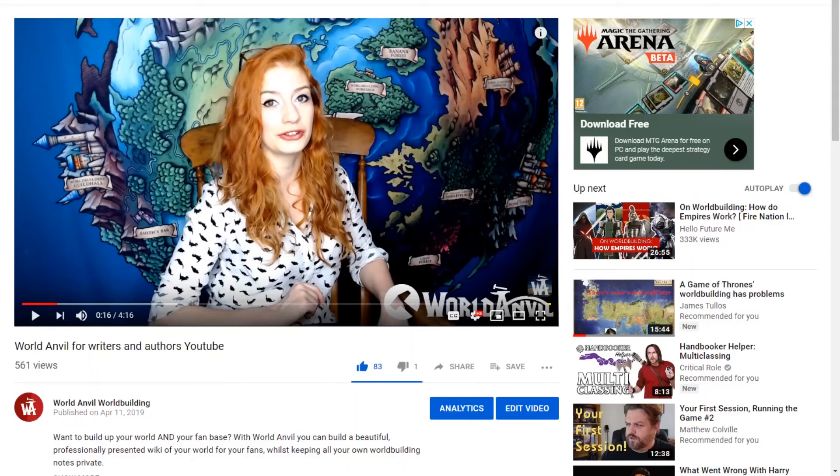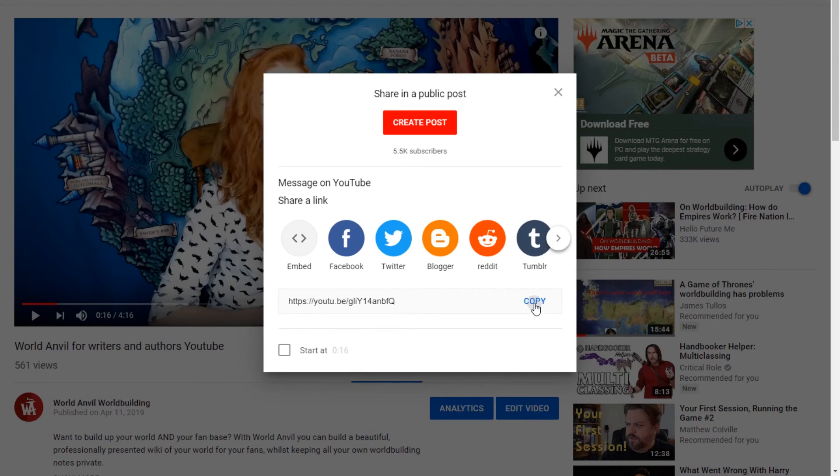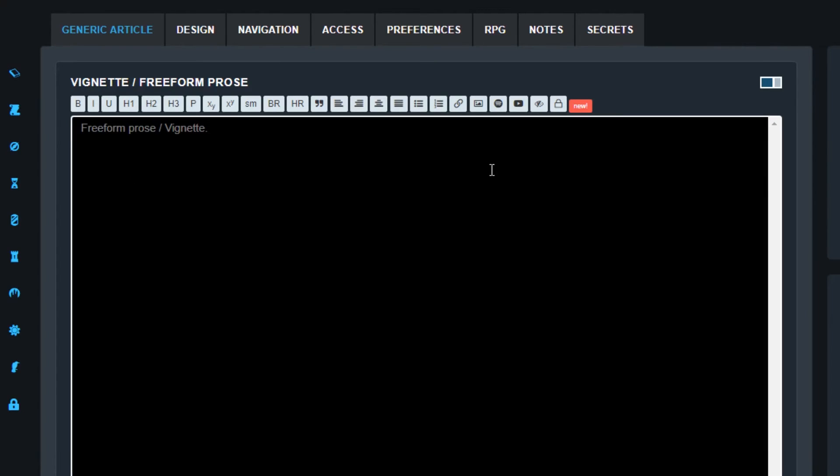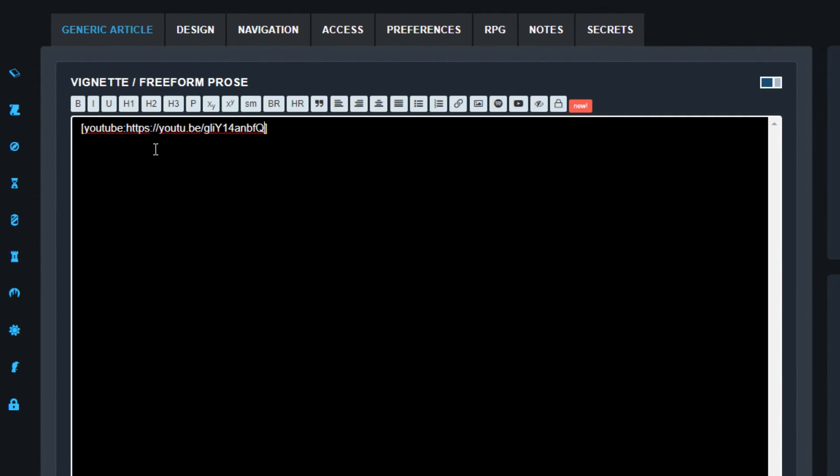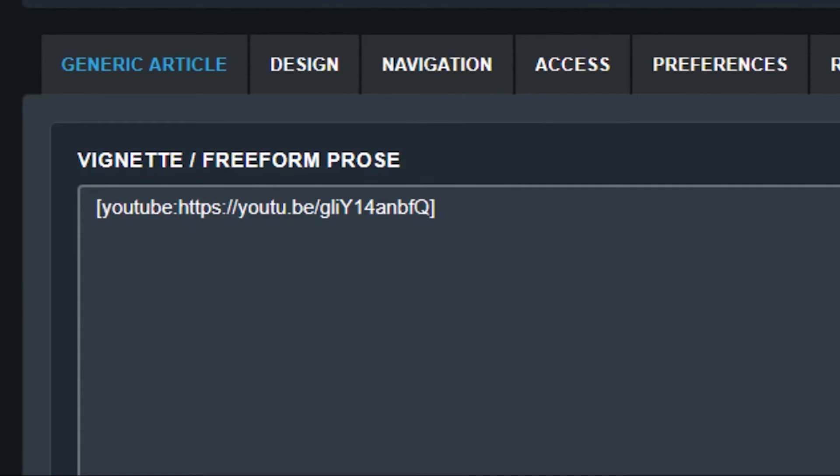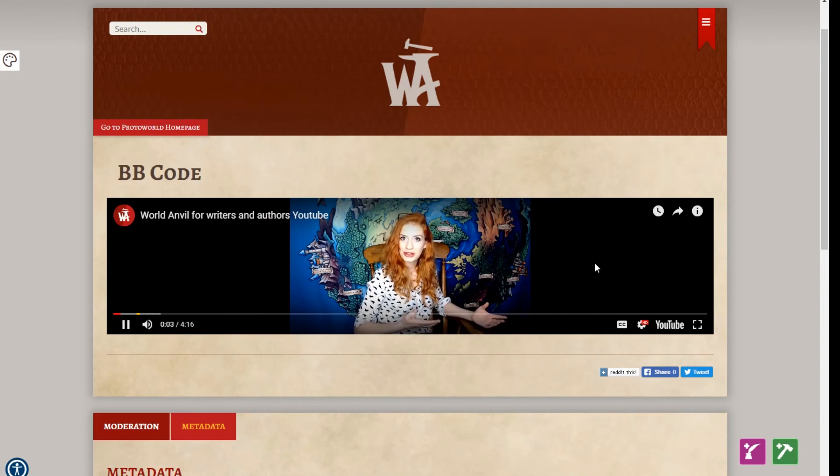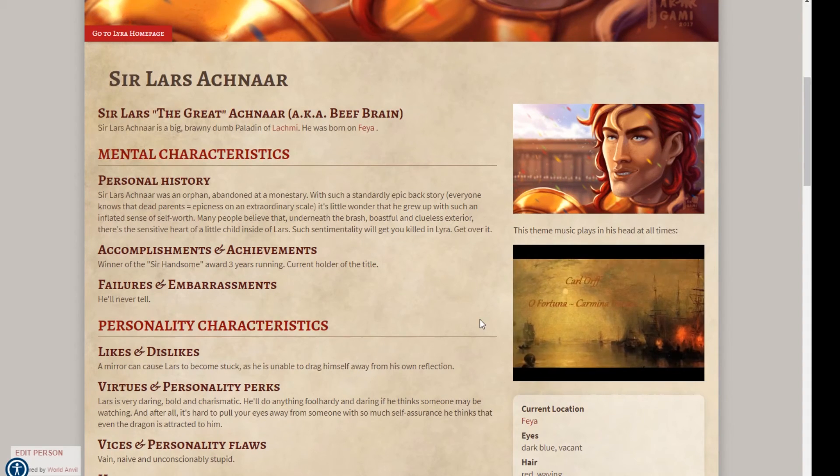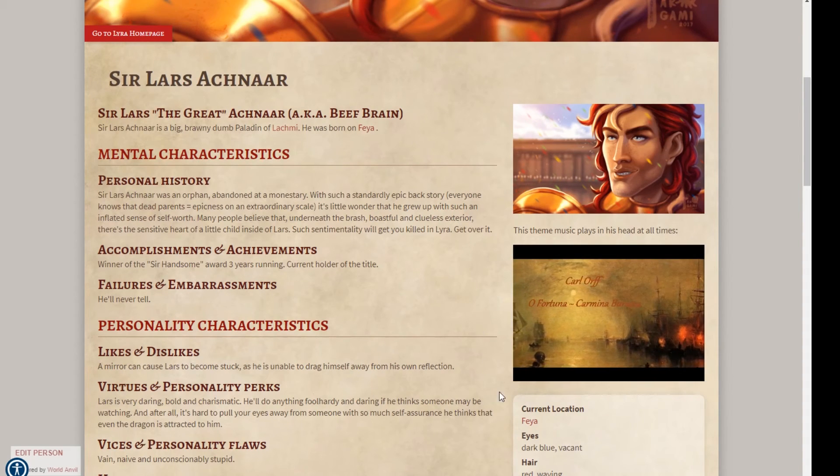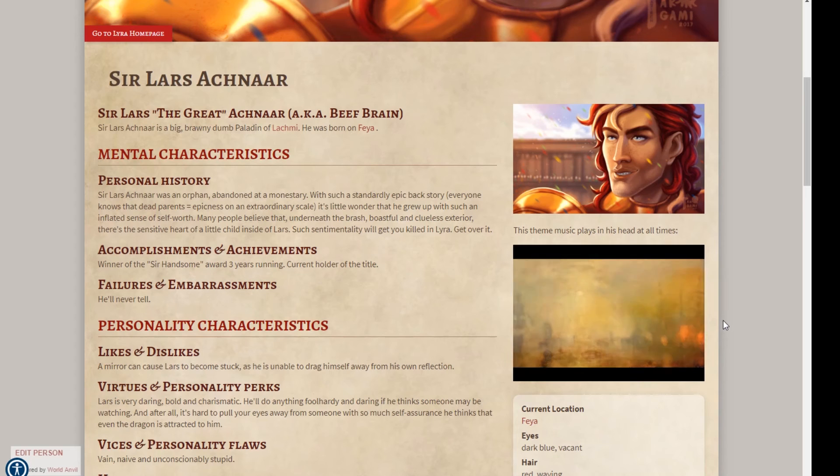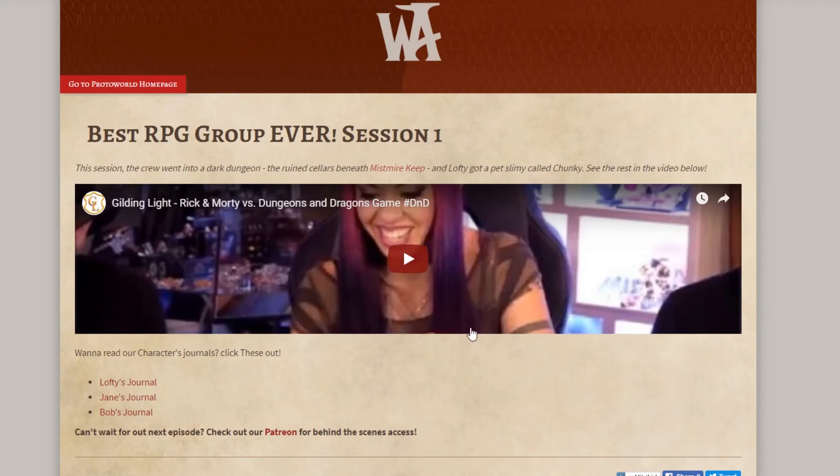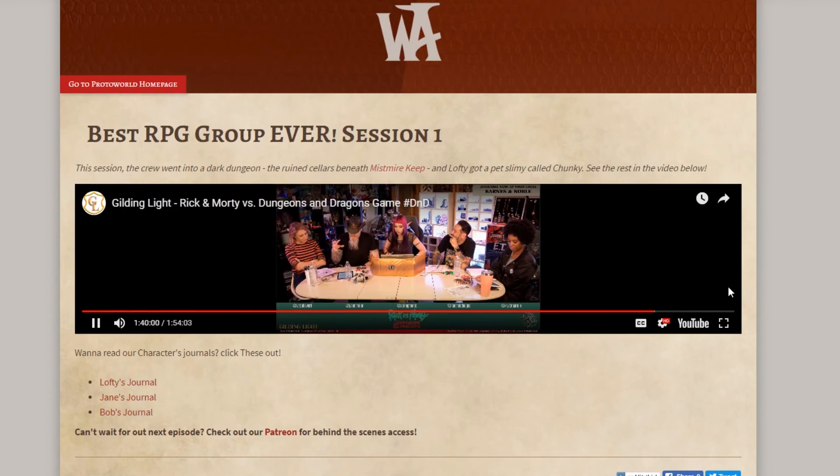YouTube tracks are even easier. First, copy the URL of the YouTube video. Now go back to your article, click the YouTube button and paste the code after the colon. It should look like this in the editor and like this in the view mode. This is great for soundtracks but also for embedding your own music or spoken word recordings and even recordings of, for example, your live play games.